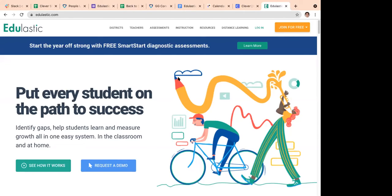Whether you're a state that does AIR testing, PARCC, STAR, or MCAS from Massachusetts — many different state standardized tests — we have material that covers all of these. It mirrors what you would find on those state standardized tests, including multiple choice, multiple select, classification, and drag and drop. We support all those question types.